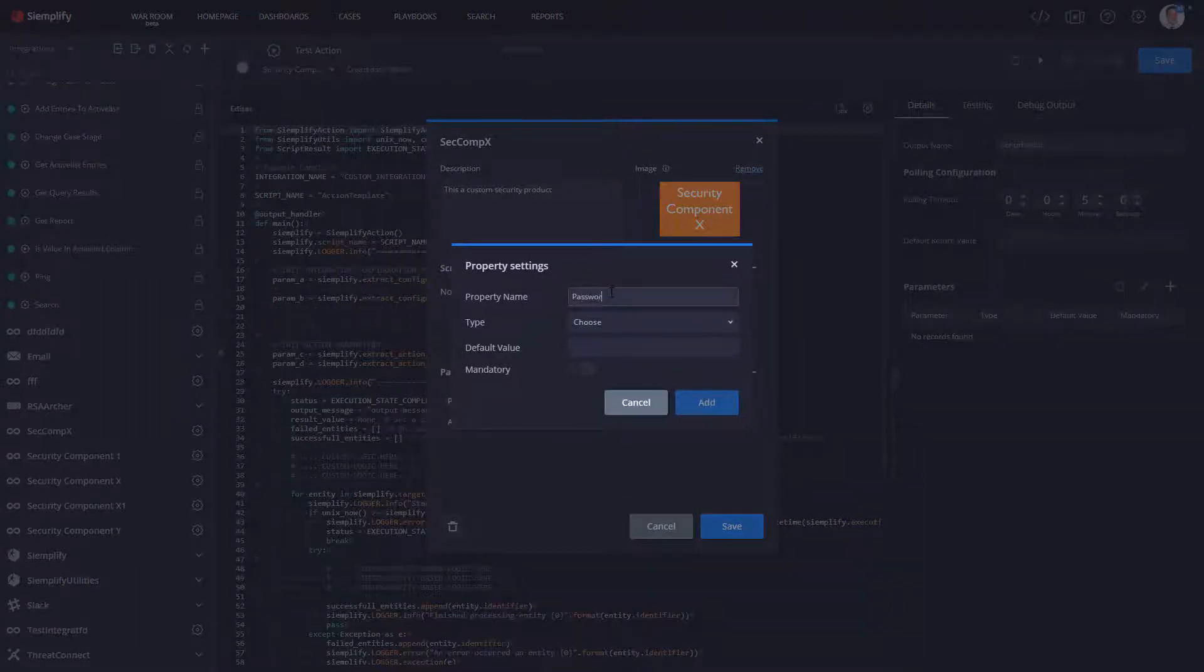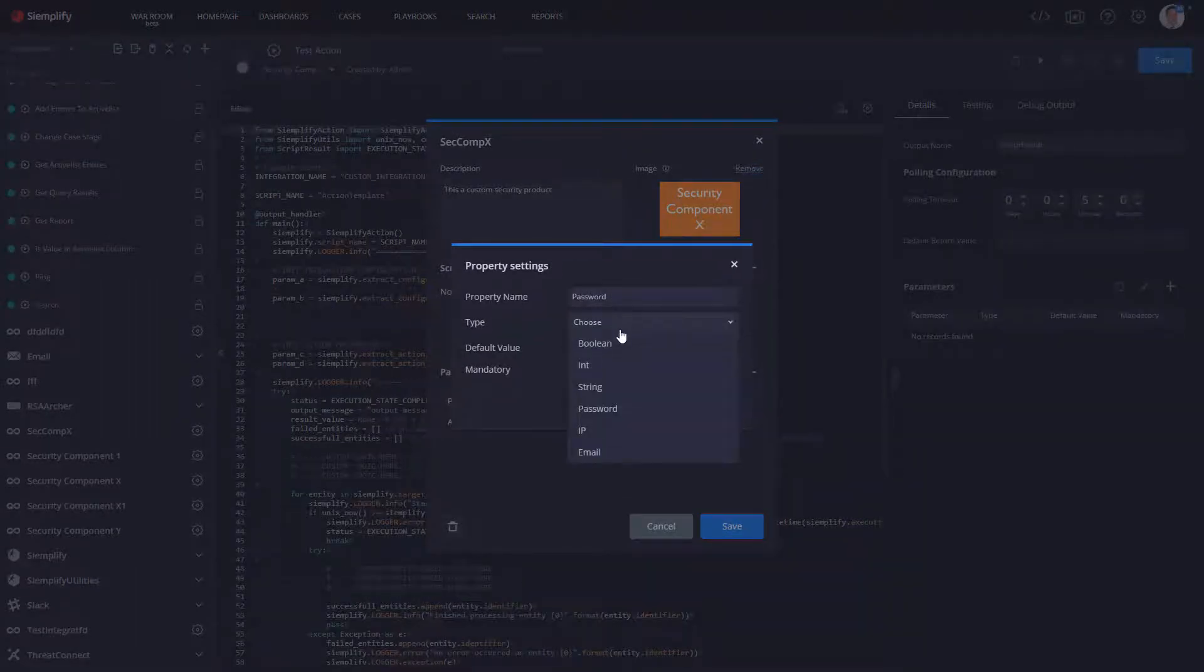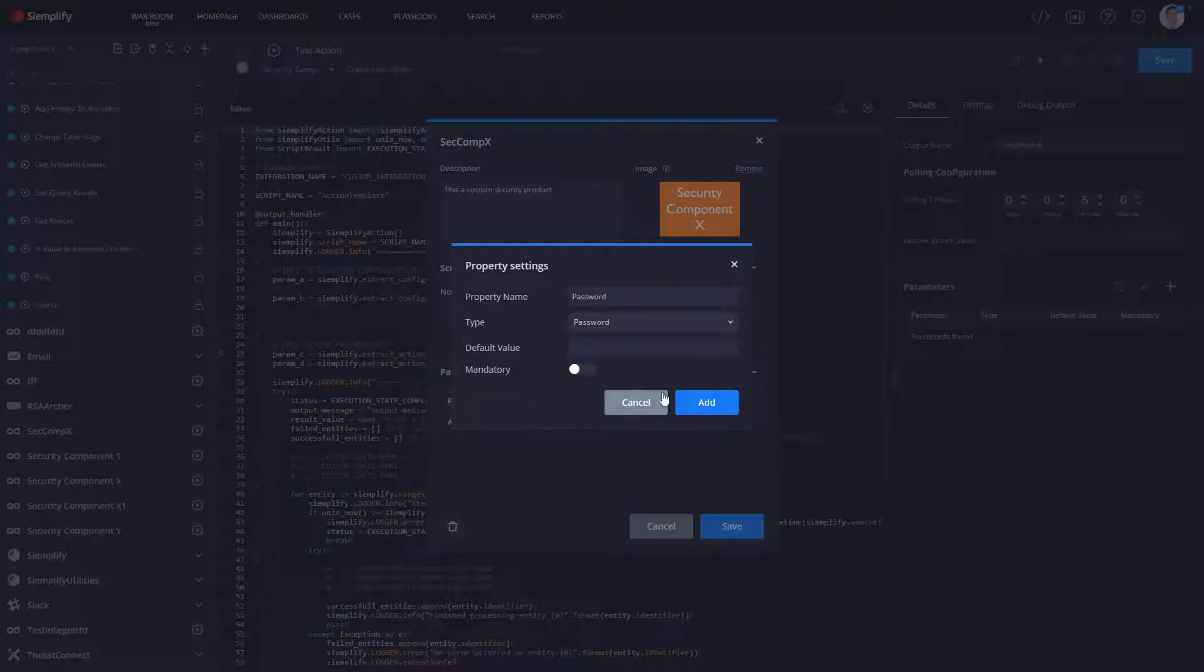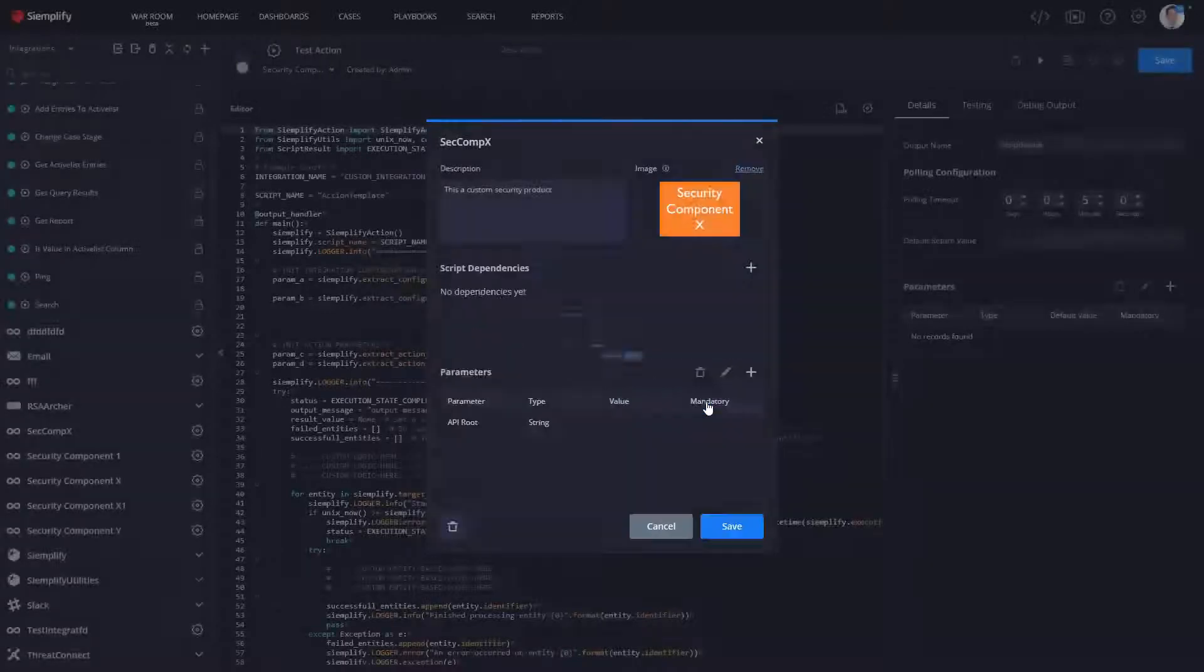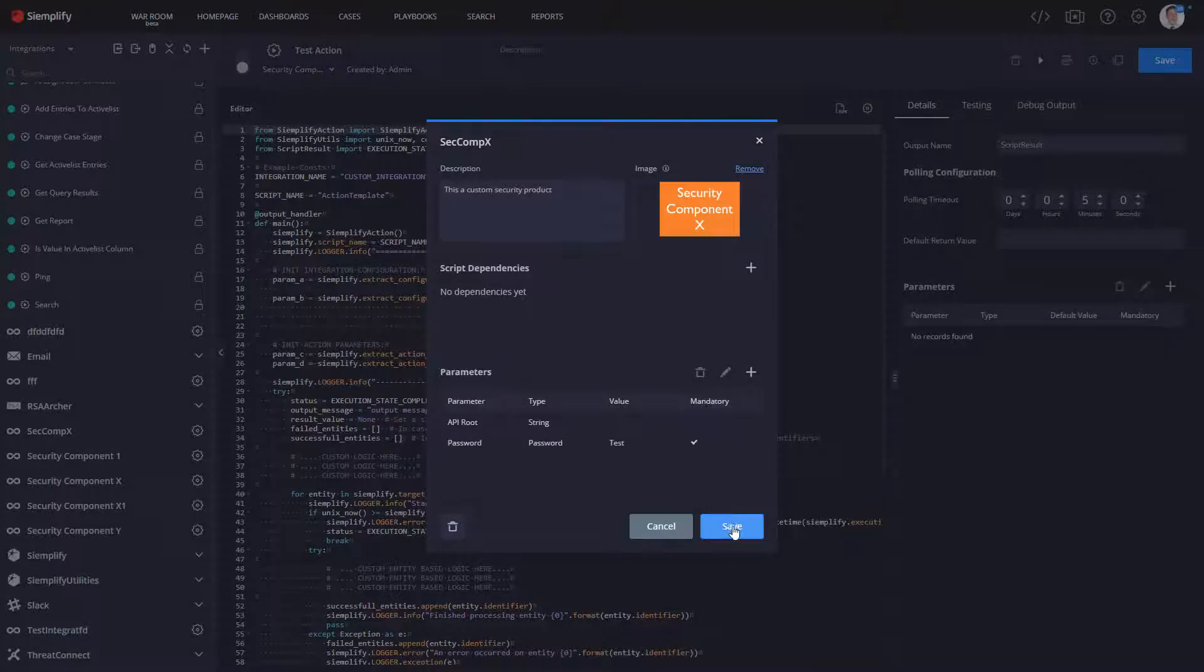And then probably we're going to need some sort of password. So we'll call that password. You can make that mandatory. And we can save that.